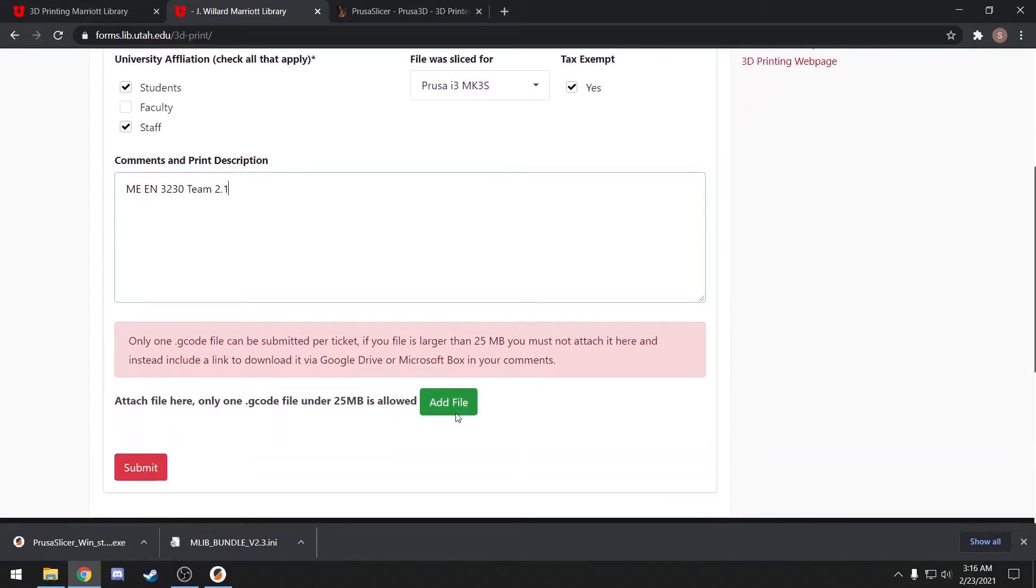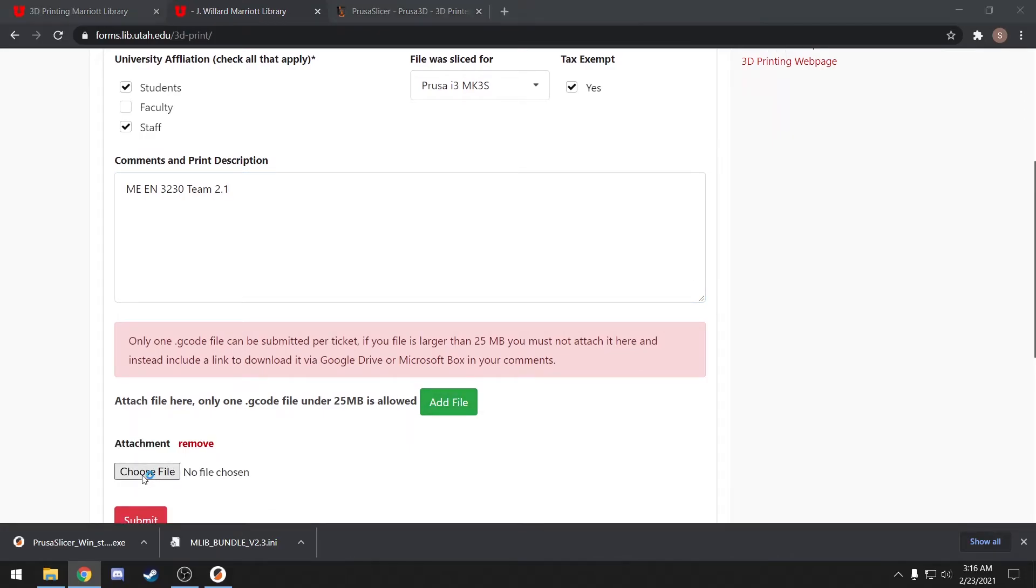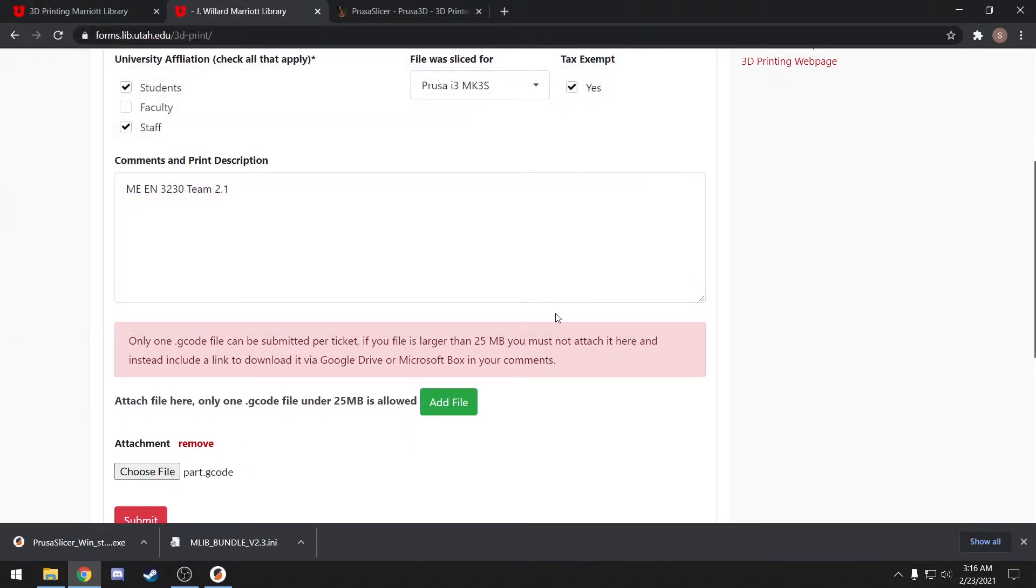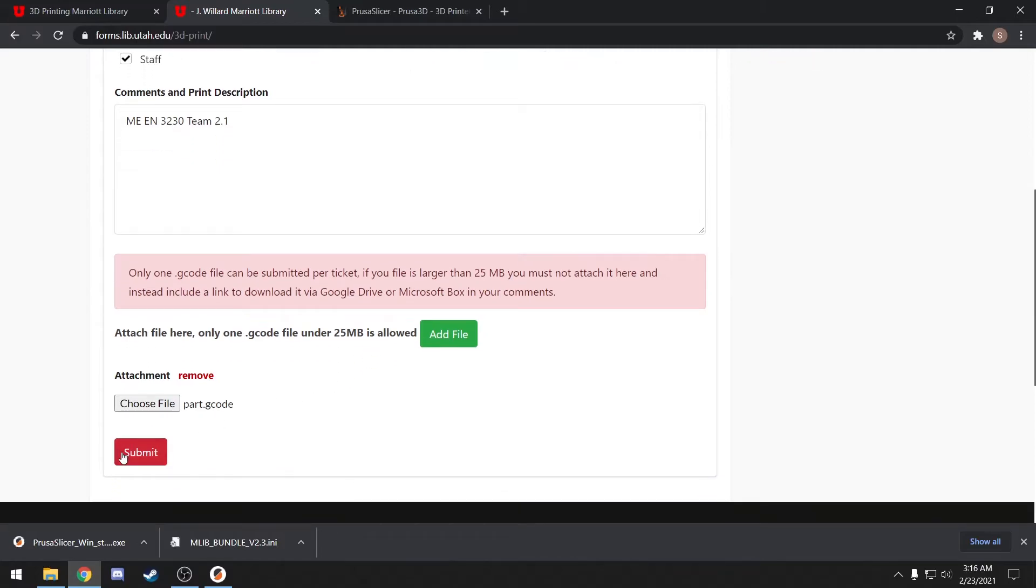Once you've filled this out, you'll add your gcode to the ticket and click submit. As long as we have Prusas available, your print should be started automatically. You should receive a notification when your print is started, when it's time to pay, and when your part is ready for pickup.